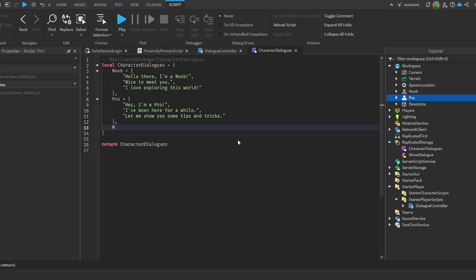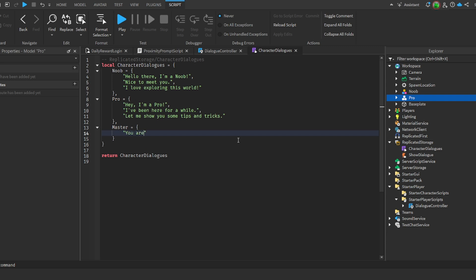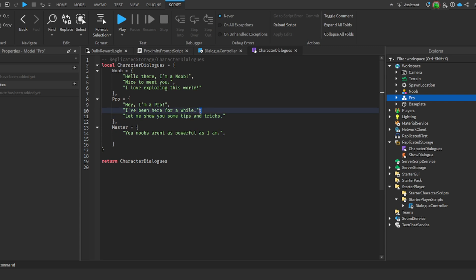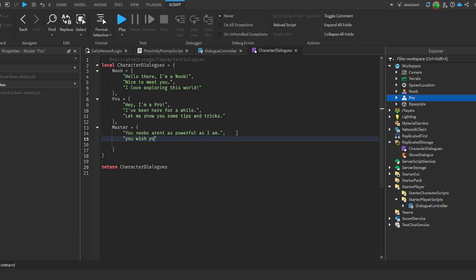This is very important - you have to put a comma here, gonna go down one. Let's say you want to put like master. You say master is equal to, and you have to open squiggly brackets, go down, then quotations. You can say, 'You noobs aren't as powerful as I am.' Then you can just put a comma. Every time you want to add a line you have to put a comma, except on the last line. We have a comma here, comma here, but the last time we don't.